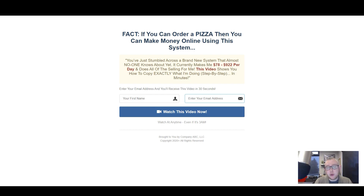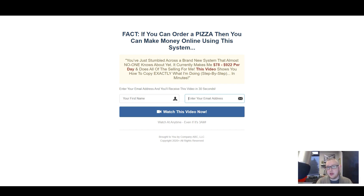I love Squeeze Pages. I love talking about Squeeze Pages. I love building Squeeze Pages. There's a whole bunch of reasons why, but my favorite reason to talk about Squeeze Pages is because, as you can see on screen here, this page is really, really simple.